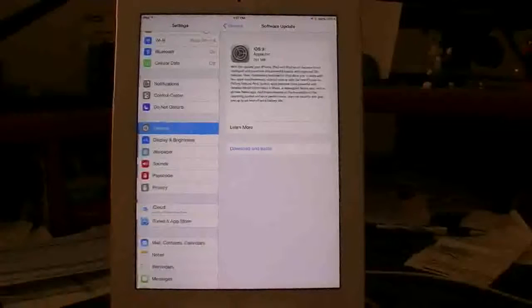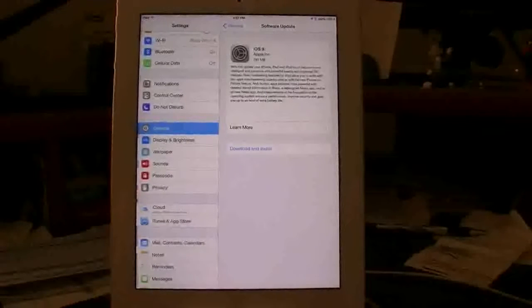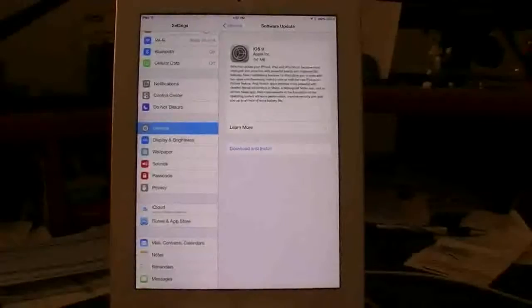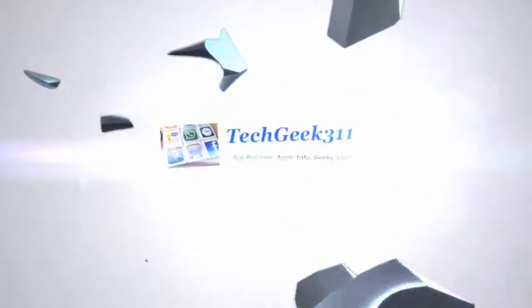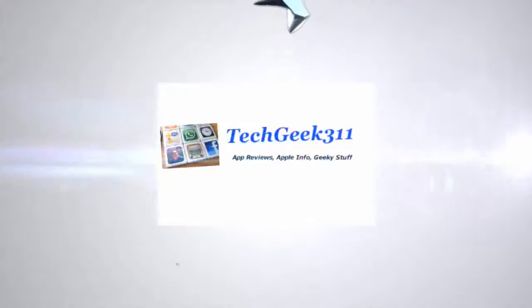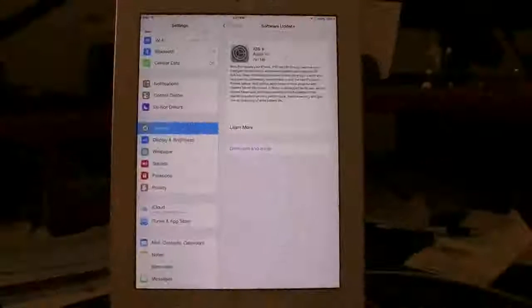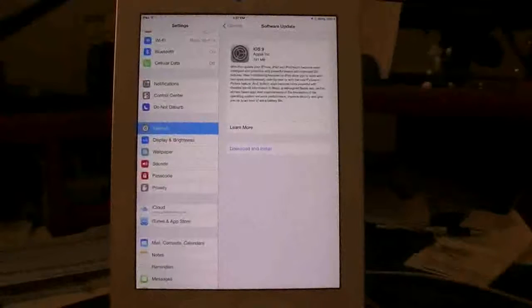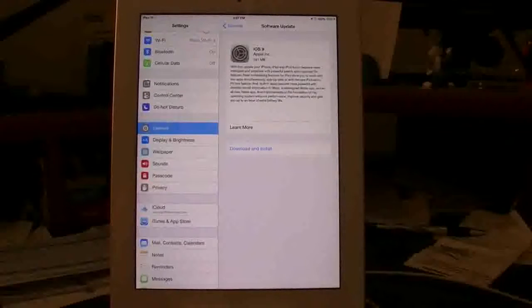Hello everyone, this is Robert here with the TechGeek 3.11 iOS 9 update video. We're going to start off with the iPad update today.